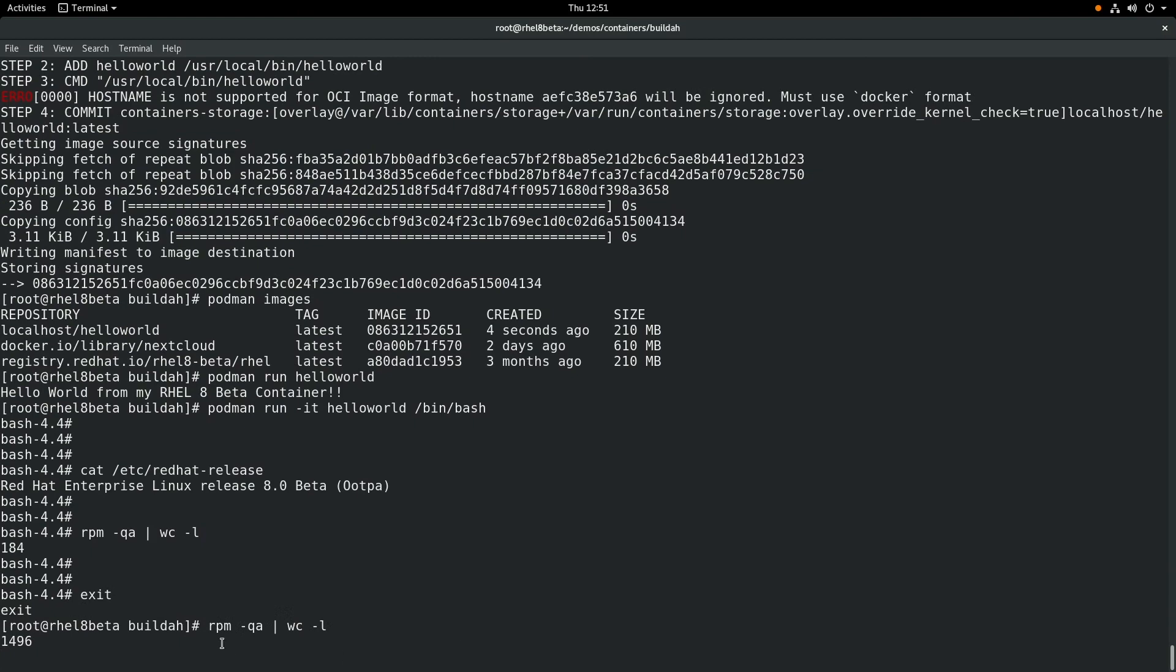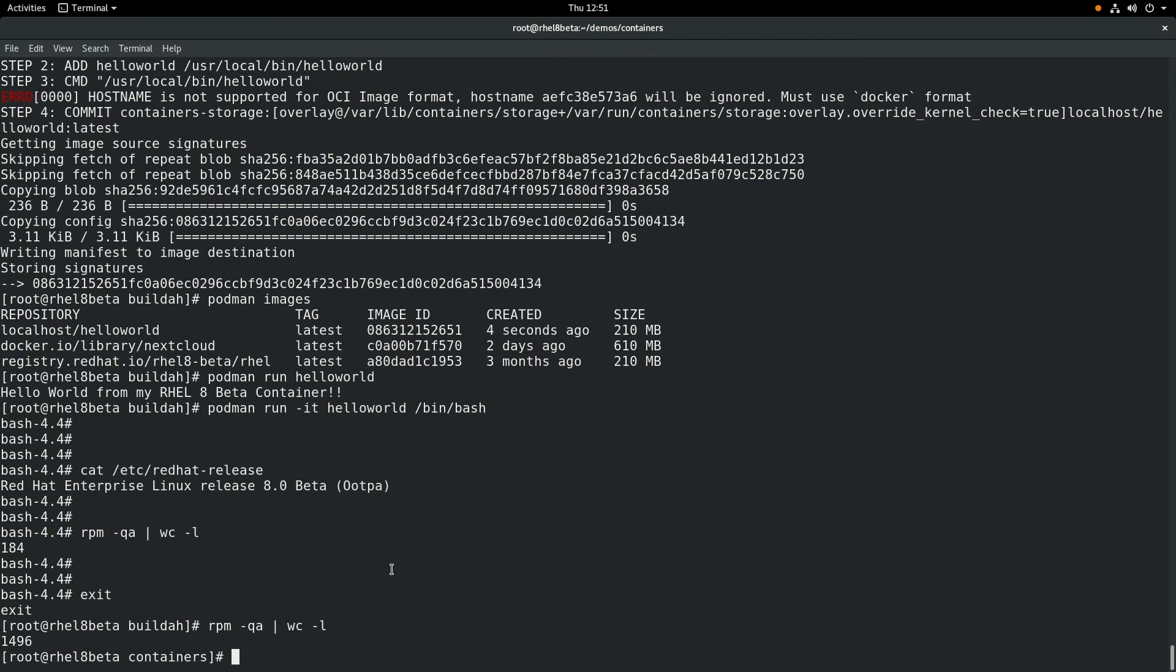We'll go ahead and exit out of the container. And if we run rpm -qa from the RHEL 8 host, we can see it has about 1400 packages installed. So you can clearly see within the container we had a different set of packages installed. I hope you get a chance to try out the RHEL 8 beta and the Podman and Buildah commands. Thanks a lot for watching the video, and I hope you have a great day today.